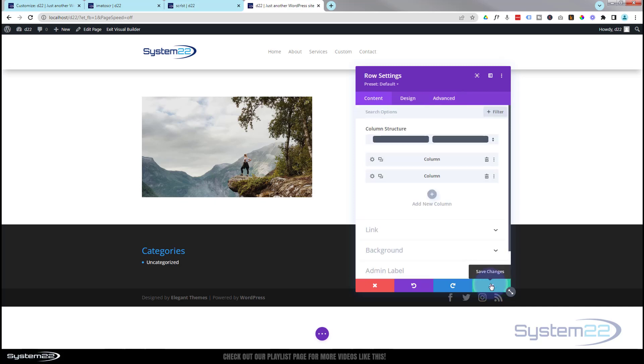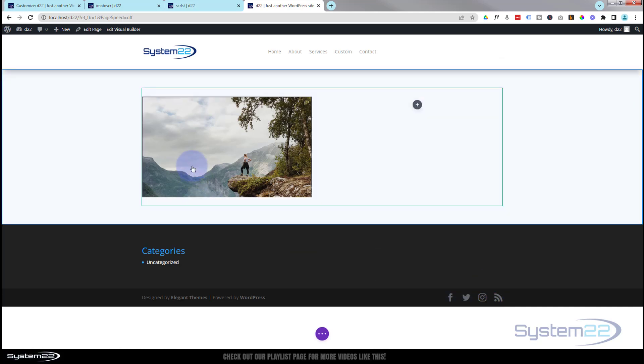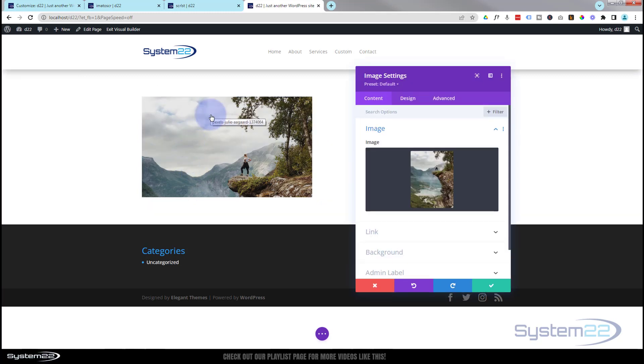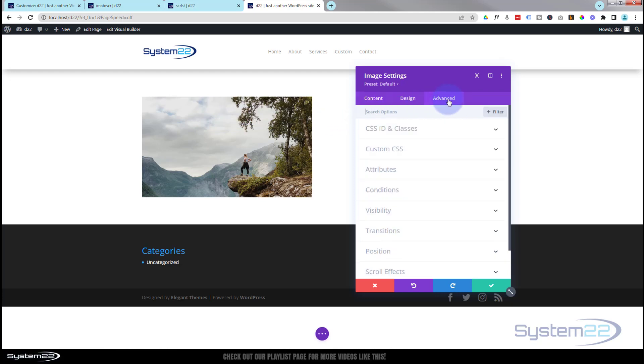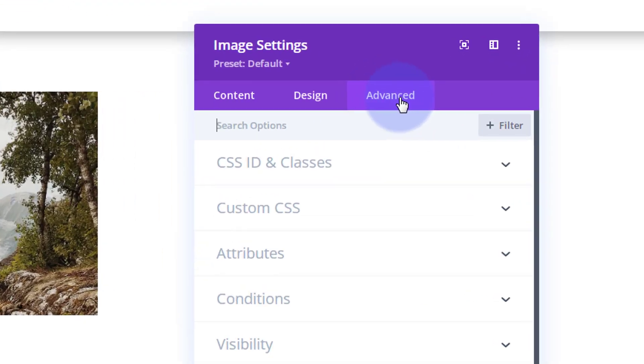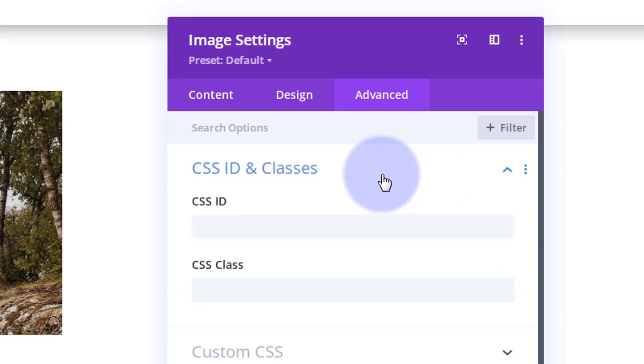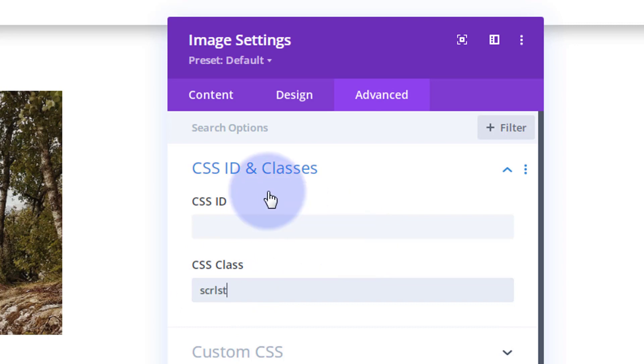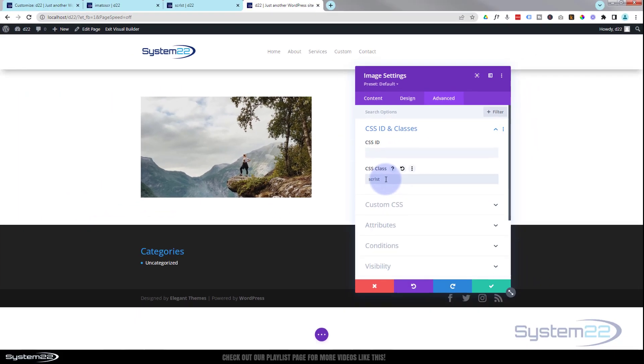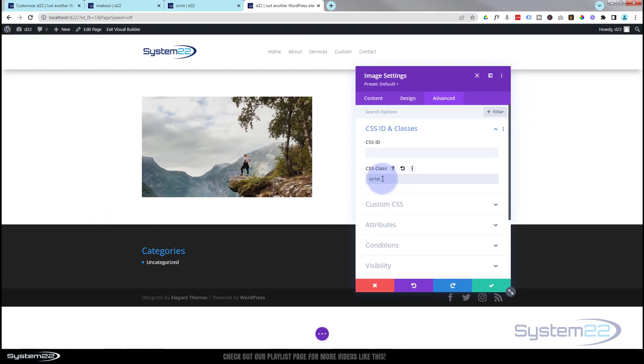Okay, well let's save this now and we'll go back into our module. We'll save the main row settings and we'll give this a class so we can apply some CSS. I'm going to go over to the Advanced, I'm going to go over to CSS ID and Classes. I'm going to drop down. I'm going to give it the class of SCR LST, which is kind of shorthand for a scroll list. You can call yours what you want. It wants to be unique and it's a good idea if it actually means something to you.